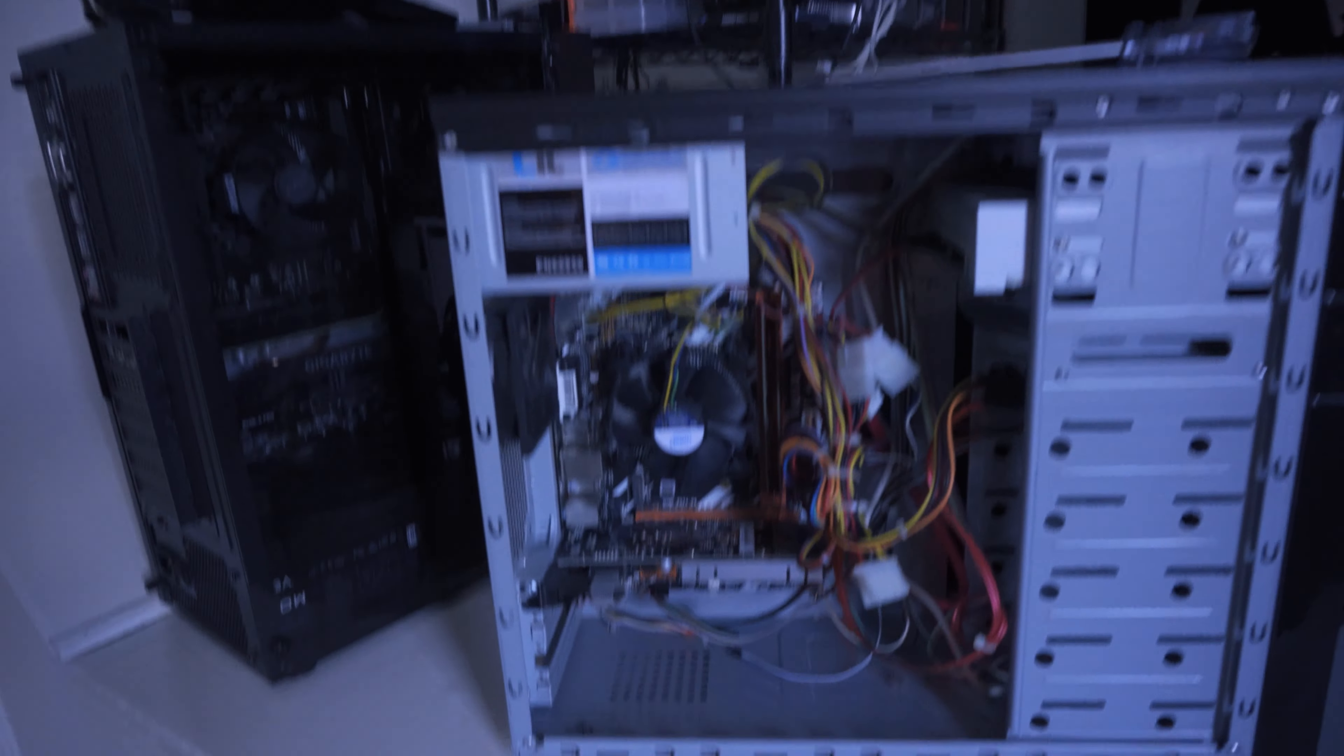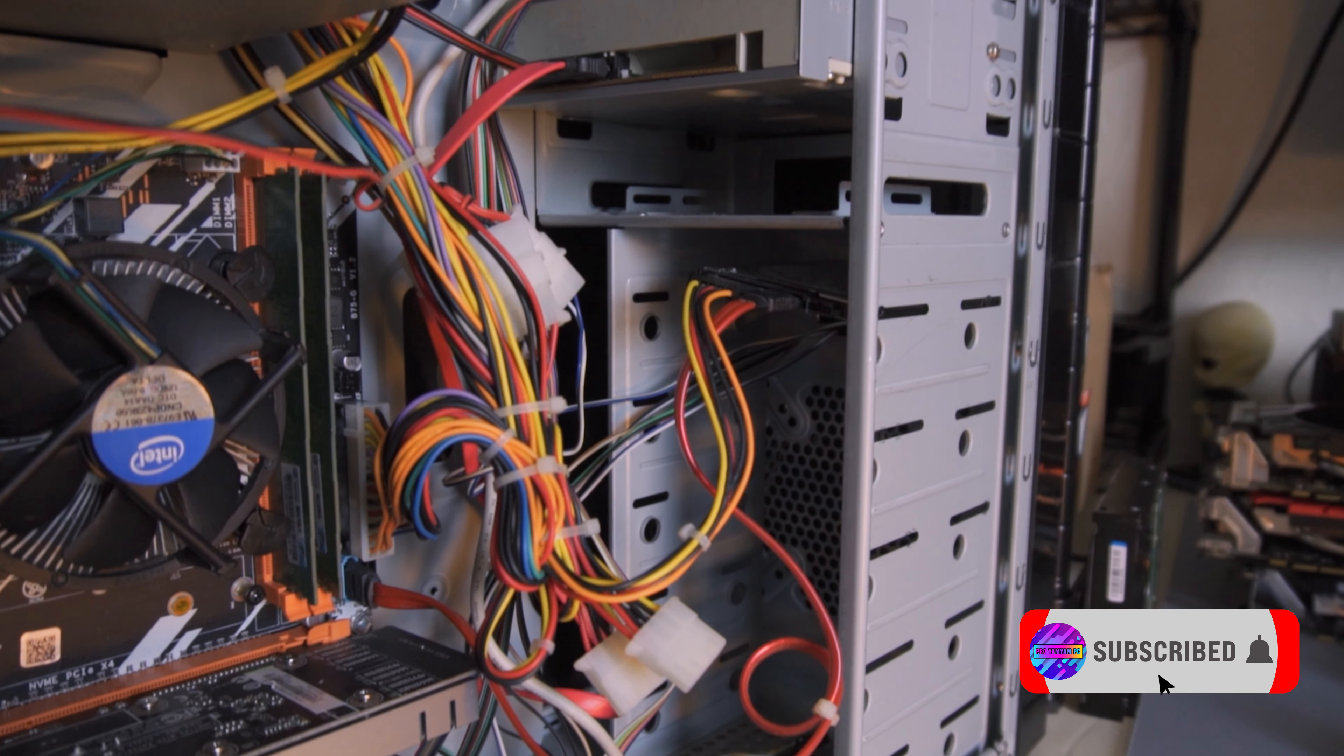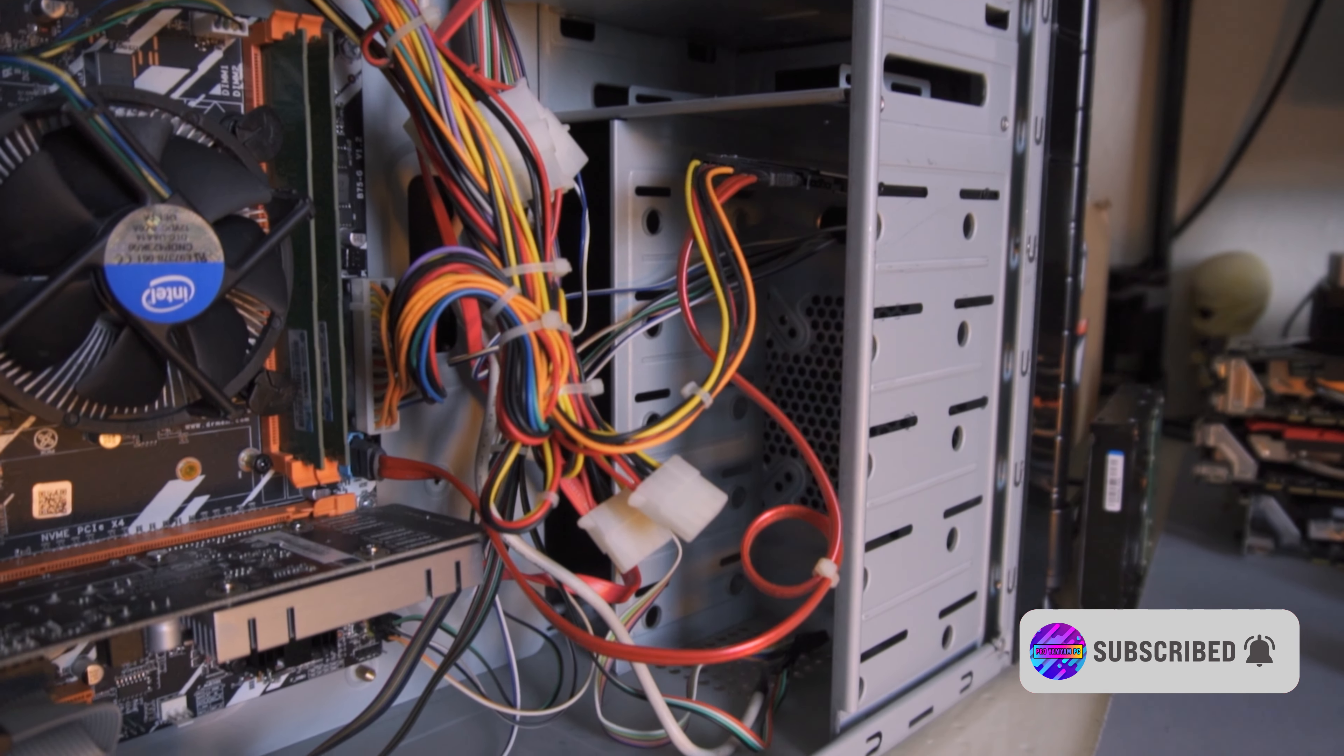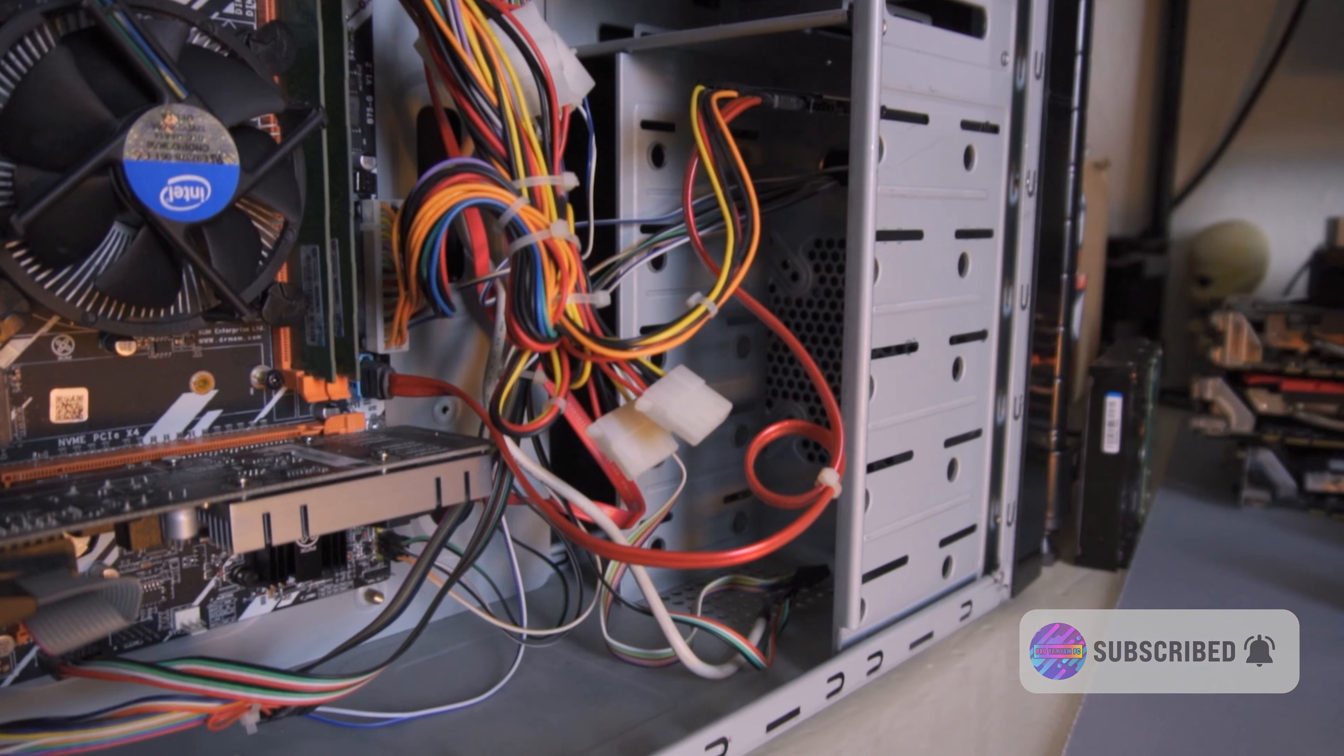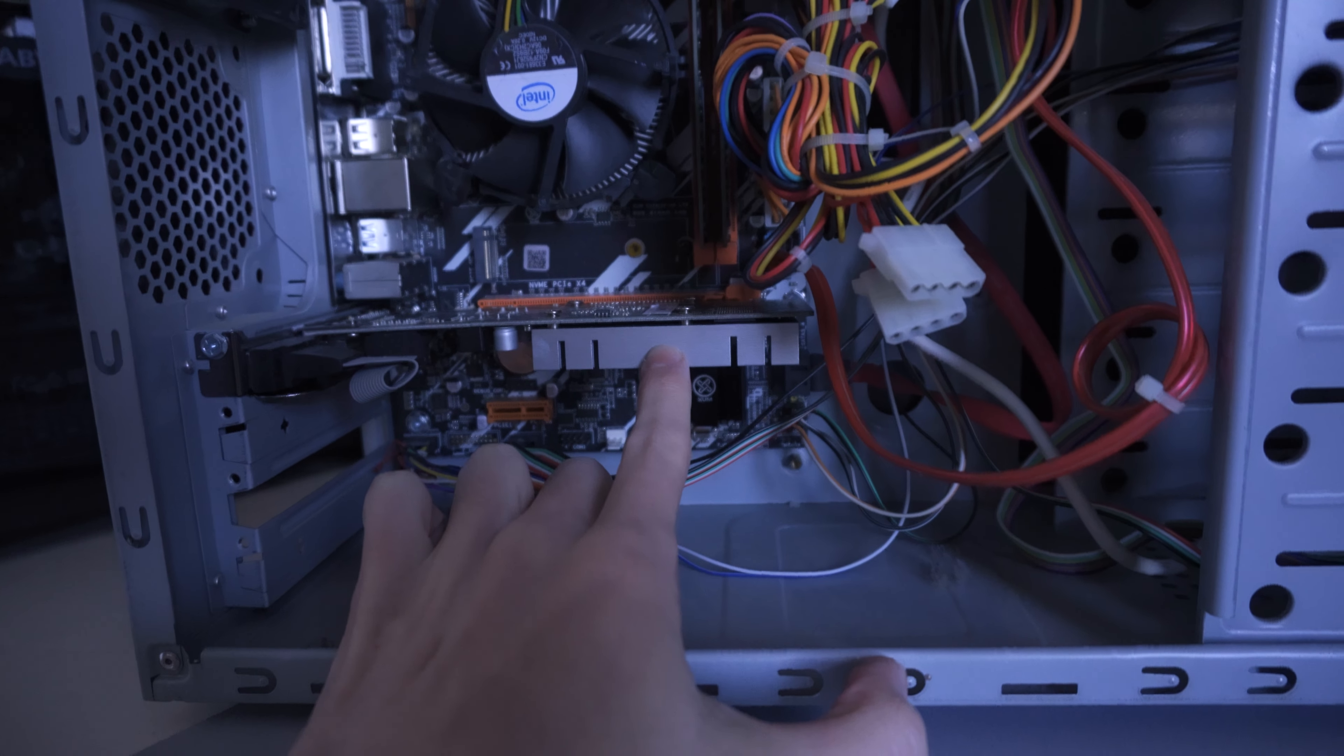And this is the inside, look at that ketchup and mustard cabling, that looks so nice. And what have you got here? So that's the, well, it's a GT210 if I'm honest.